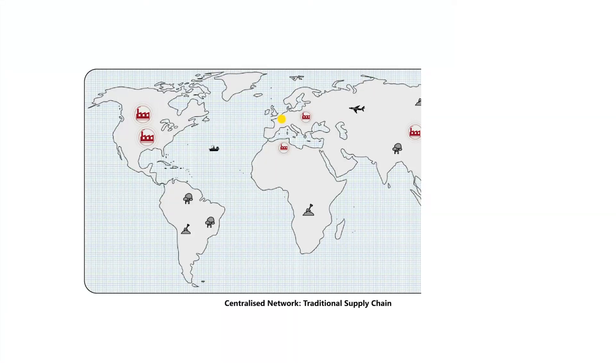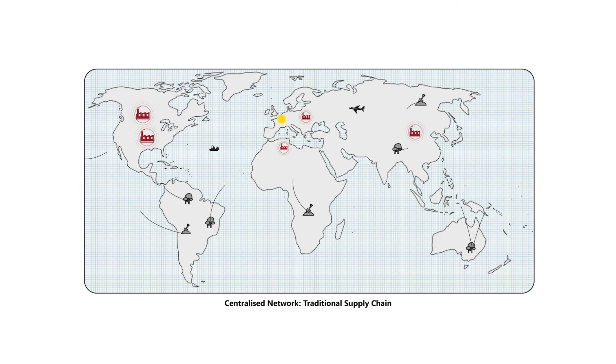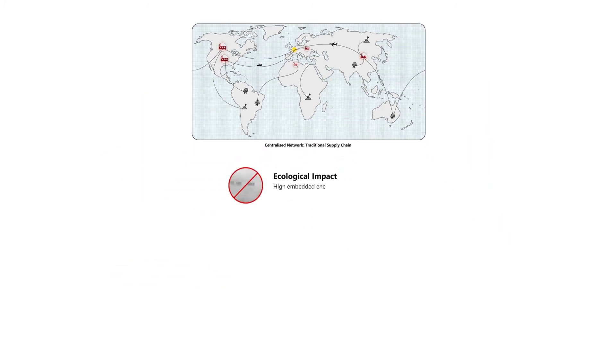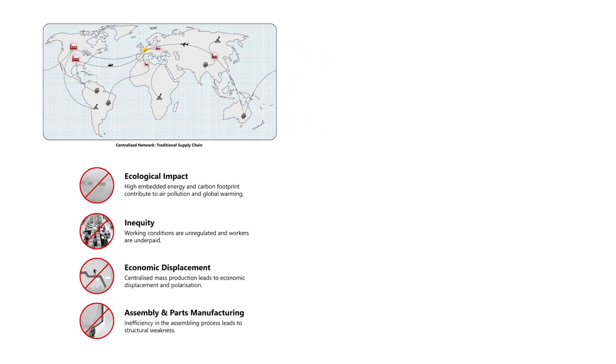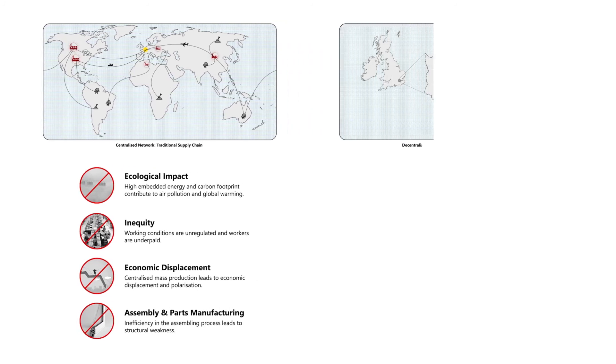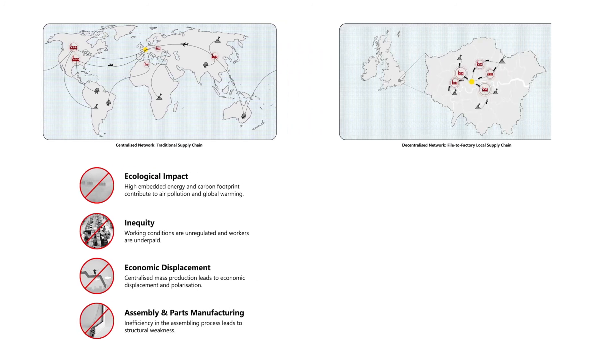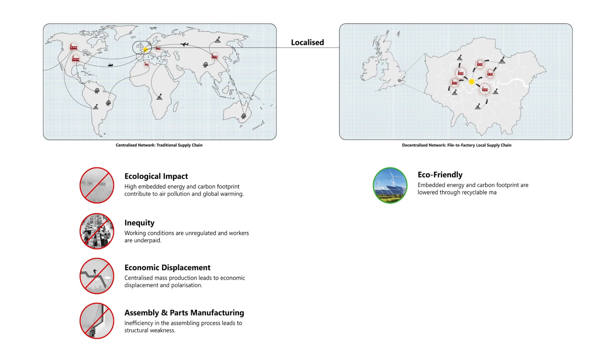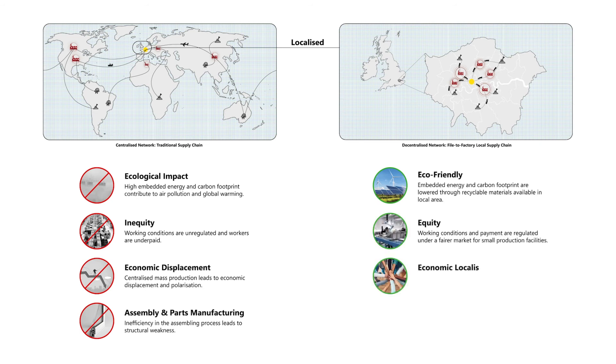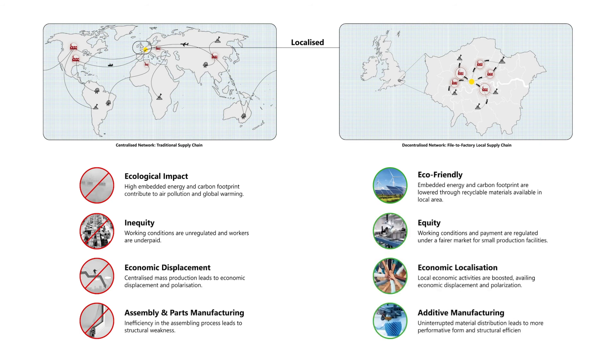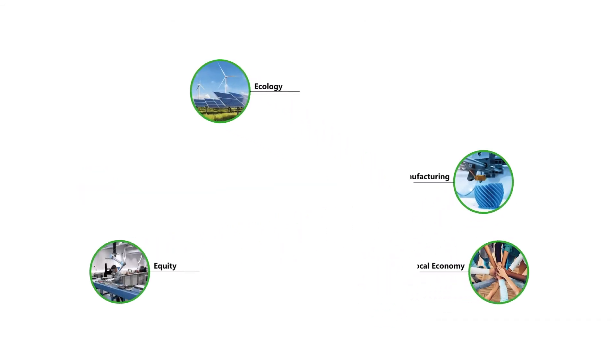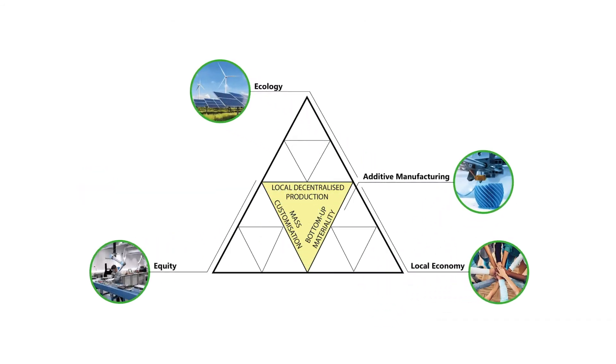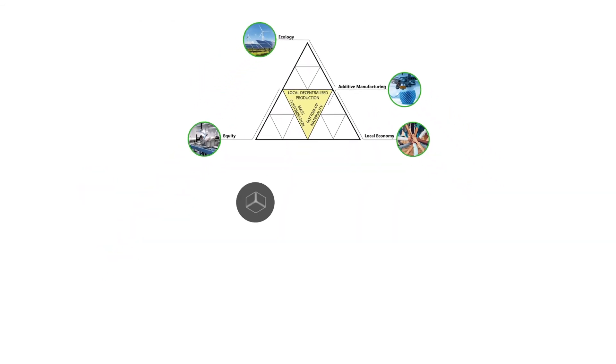Within a globalized context, traditional supply chains involving centralized networks oppose ecological harm, inequity, economic displacement, and manufacturing inefficiencies based on discrete parts assembly. Through decentralized fabrication networks, we can localize the supply chain to improve ecological friendliness, equity, as well as local economic activities and fabrication based on additive manufacturing.